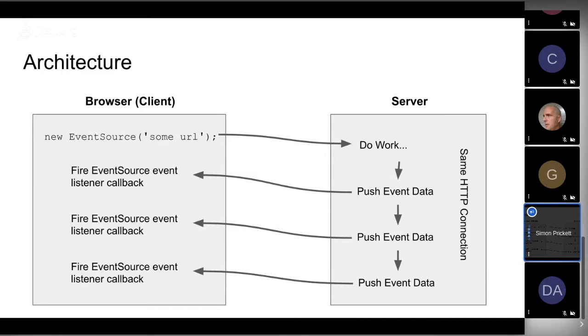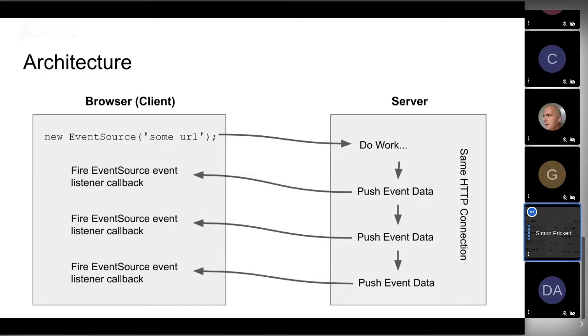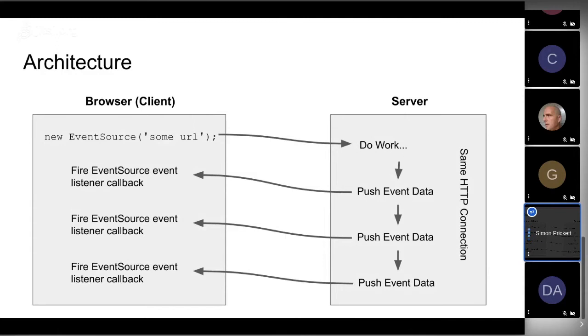You declare an EventSource against some URL which is the server side you're going to talk to. The client goes away and says to the server, hey, I need this data. And the server, instead of responding once and ending the conversation, keeps that request open and periodically pushes updates back to it. When the stock price changes a few seconds later, it sends another one, and that same connection remains open. But once the client's opened the connection, it can't send anything further back to the server.